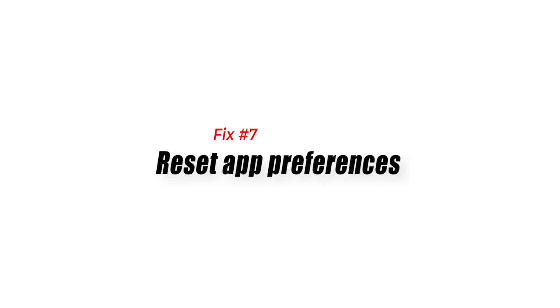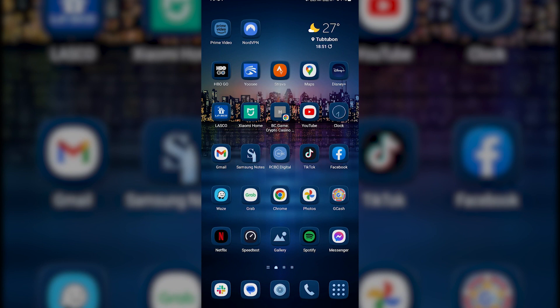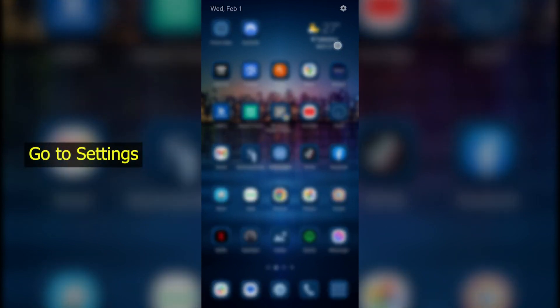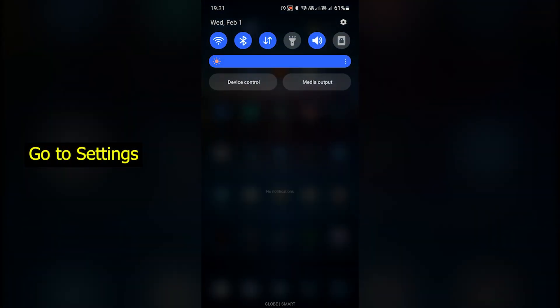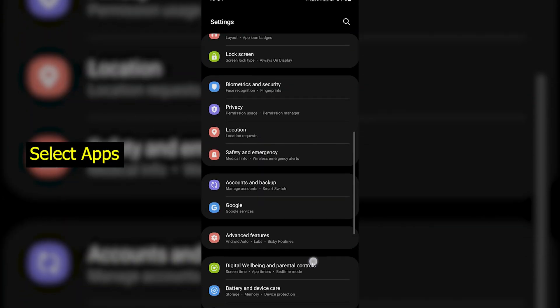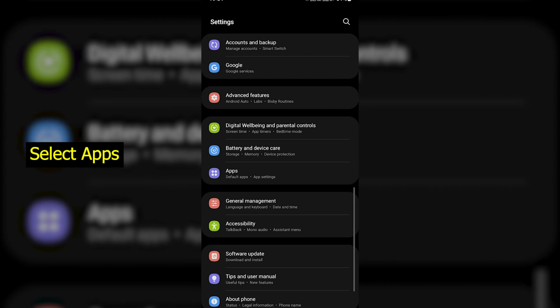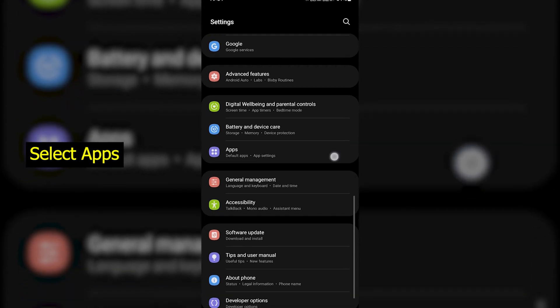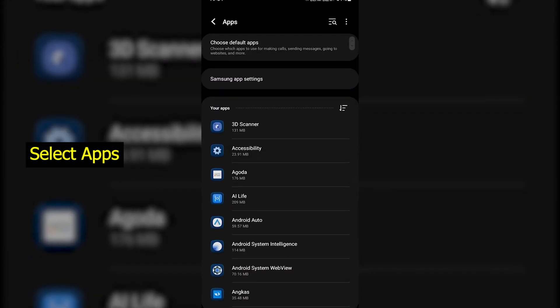Fix 7. Reset app preferences. If your Bluetooth device is still unable to connect to your Samsung device at this point the next good thing to do is to see to it that you do app preferences reset.